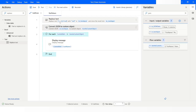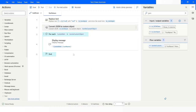I would recommend using the regular expression method to handle null values in Power Automate Desktop. If you like this video please click the like button and subscribe to my YouTube channel. If you have any questions please post them in the comment section. Thank you for watching, have a great day.